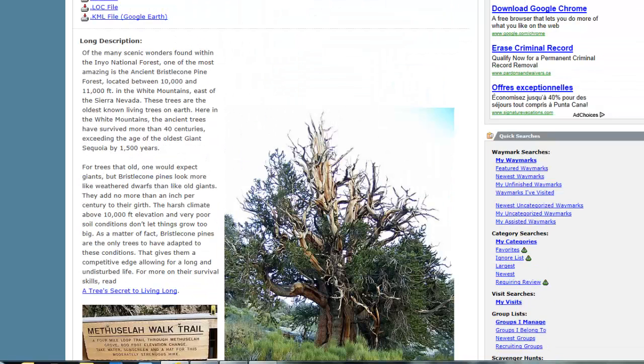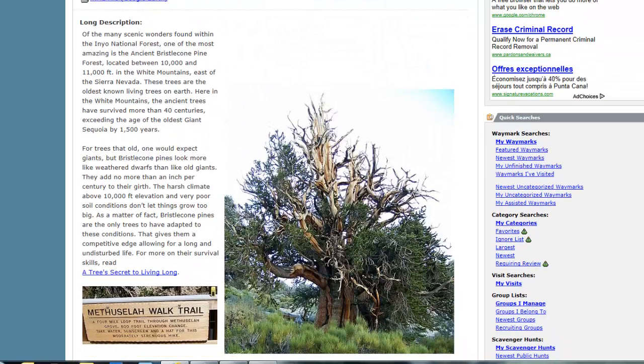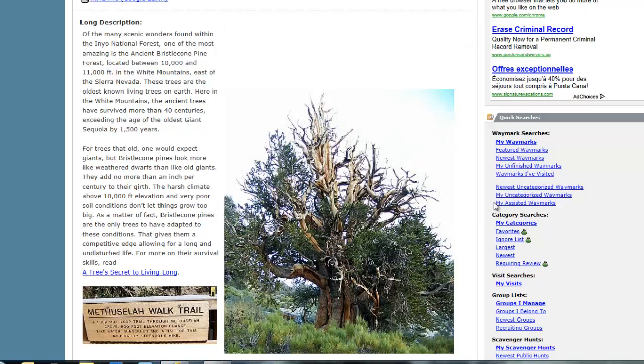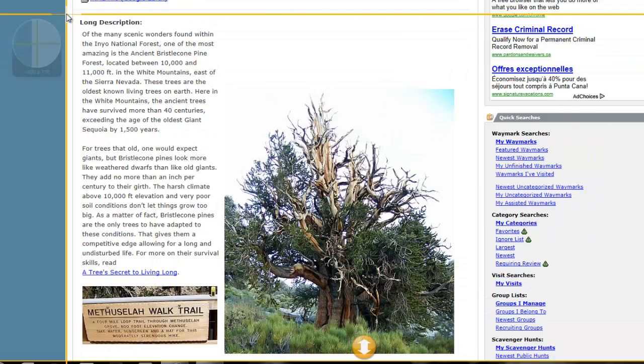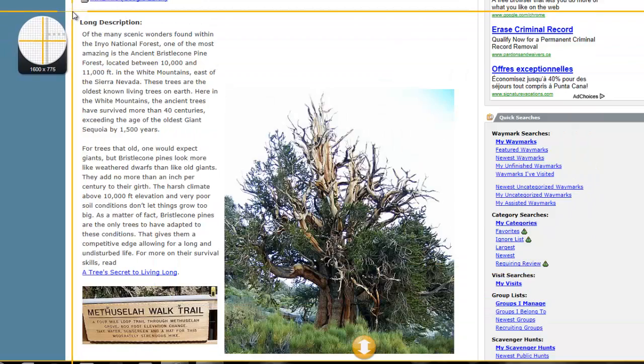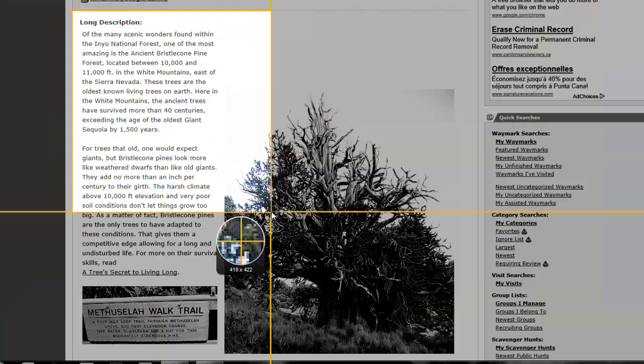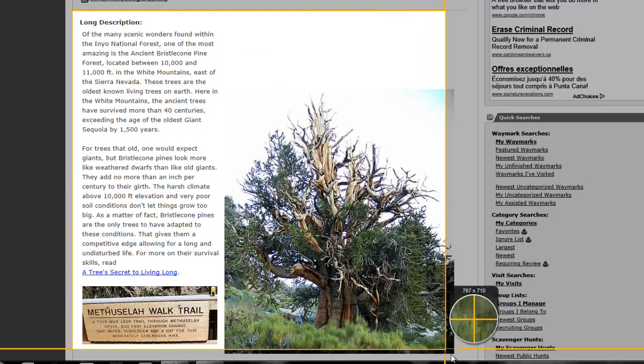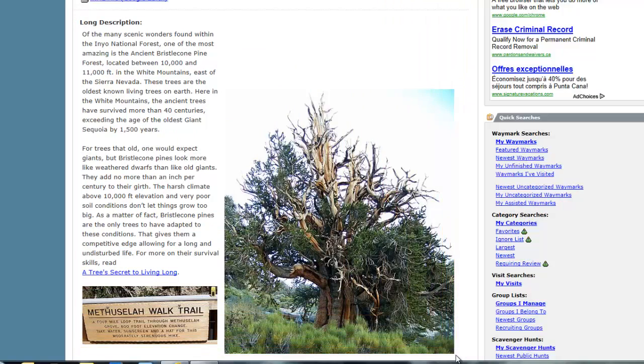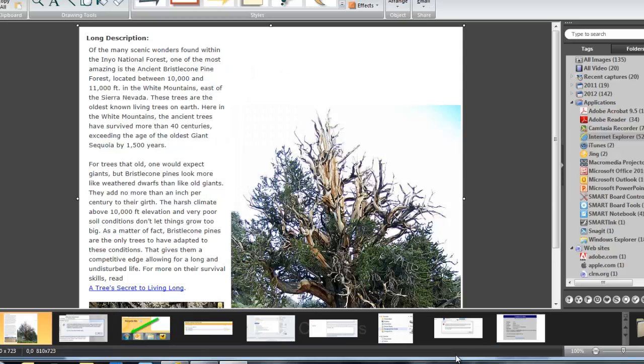So I just size up the section of the web page that I want, click on Snagit, I'm going to click on Image, and then click on Capture. I get a set of crosshairs. I then drag out a selection area, and that should be good. Let go, and it opens in Snagit Editor.